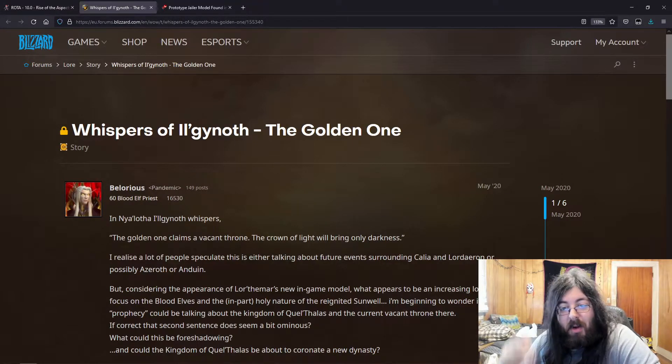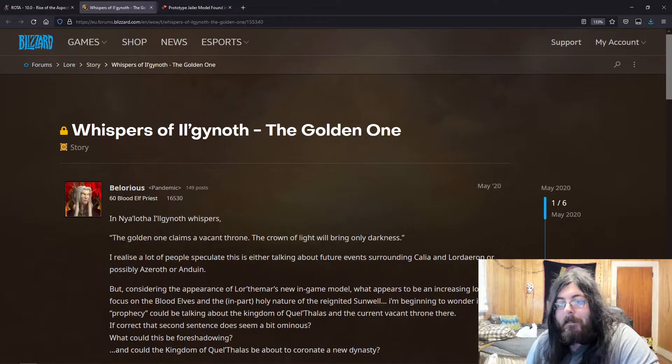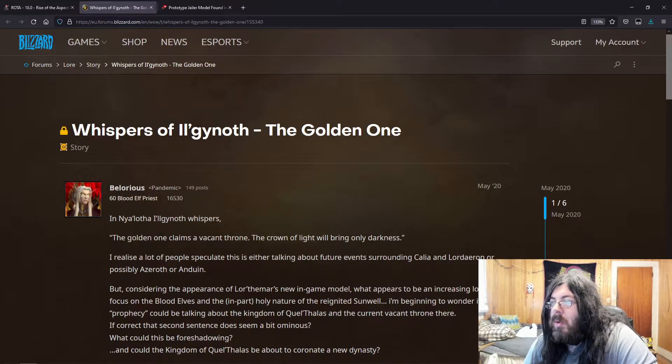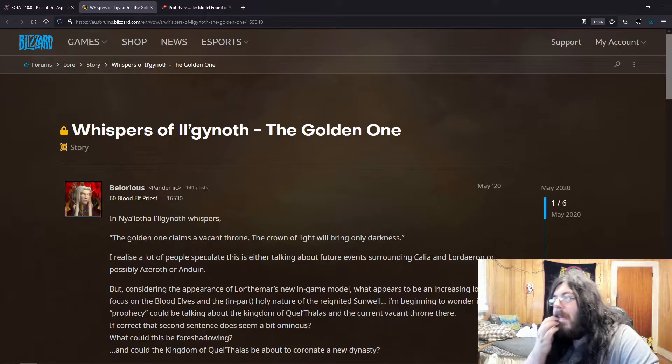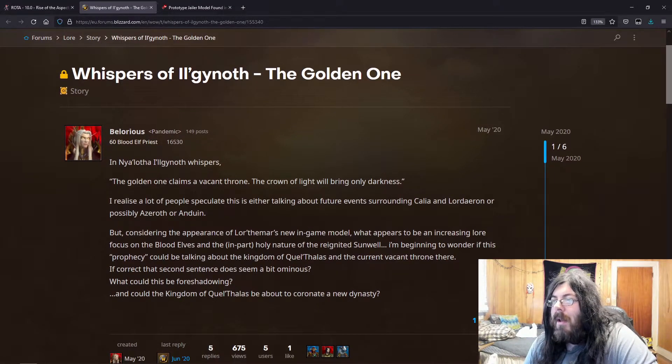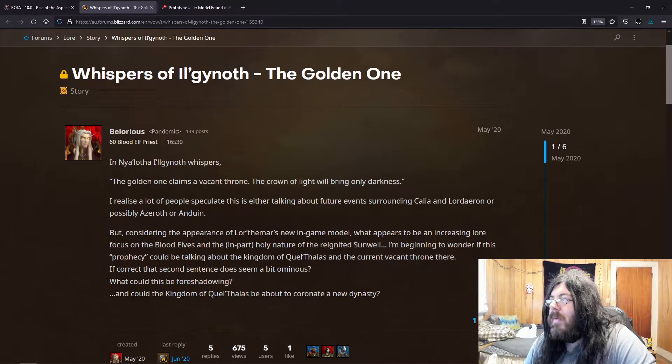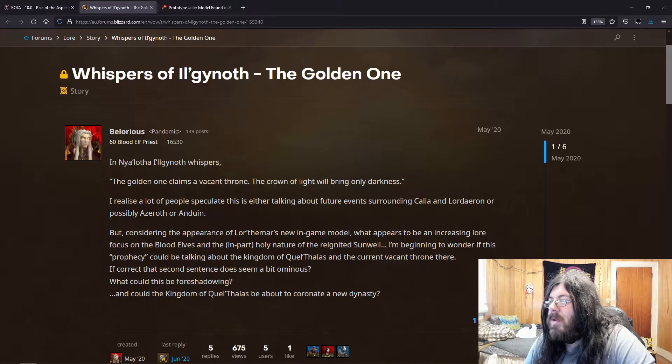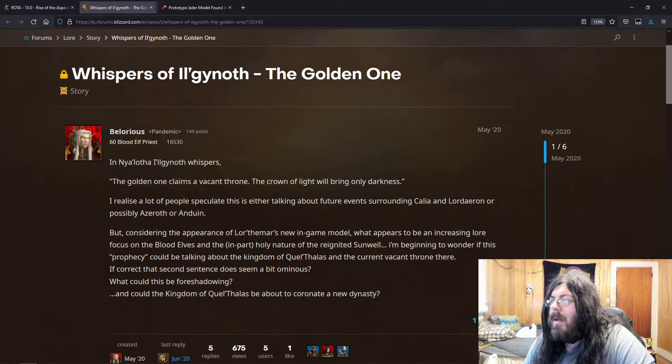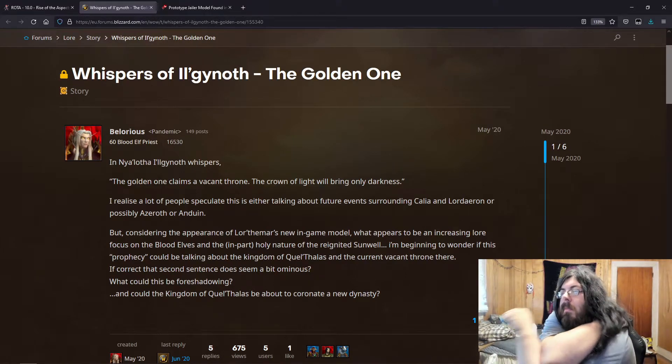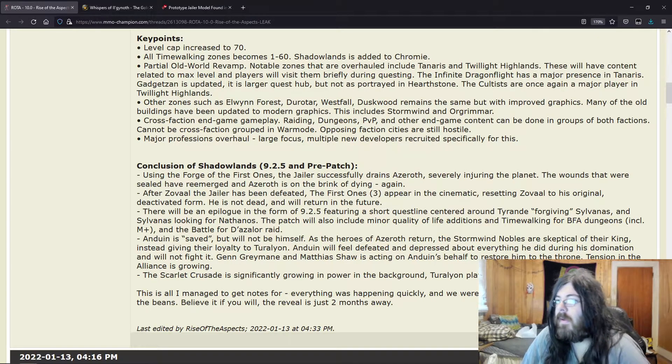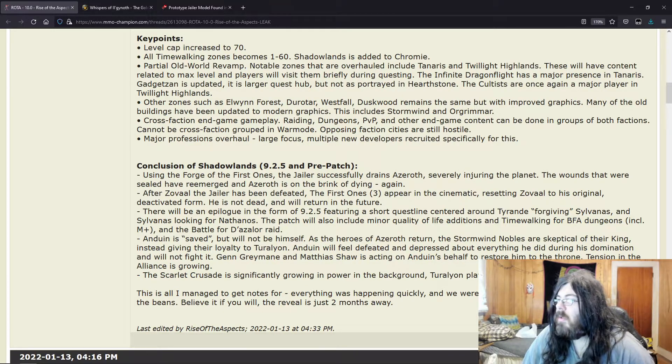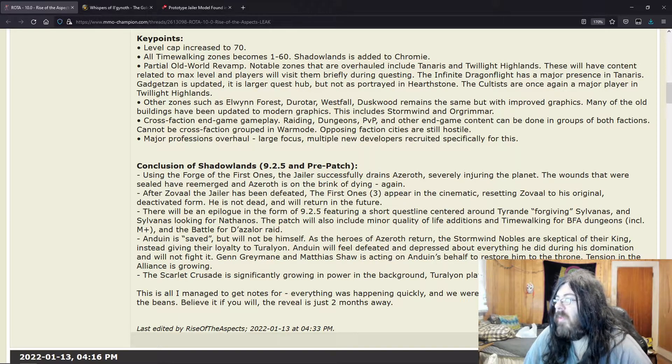Well, technically from what we've heard, is the throne not going to partially be vacant? And Turalyon stepping up as kind of a person in charge? So the golden one claims a vacant throne, the crown of light will bring only darkness. Now people will—I realize a lot of people speculate this to either be talking about future events surrounding Calia and Lordaeron, or possibly Azeroth or Anduin. But considering the appearance of Lor'themar's new in-game model, I don't think it'd be Lor'themar.